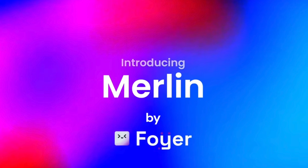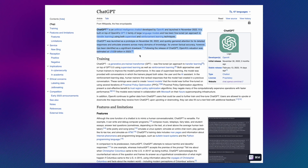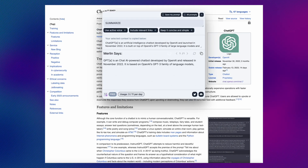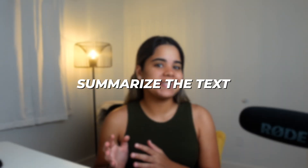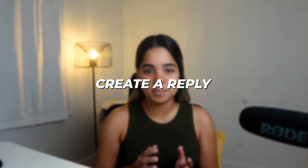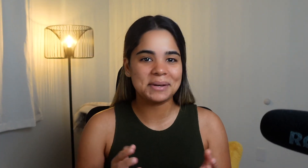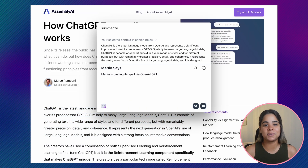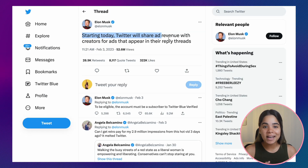Next we have Merlin. This free extension gives you the power to use ChatGPT on any website by hitting Command M. Whenever you're on the web, you can highlight any text, hit Command M, and tell Merlin what you want to do with the highlighted text — you can ask it to summarize the text, make it shorter, rephrase it, create a reply, or anything else you like.